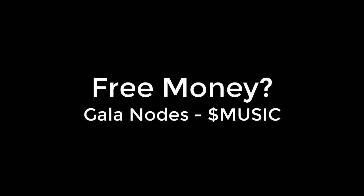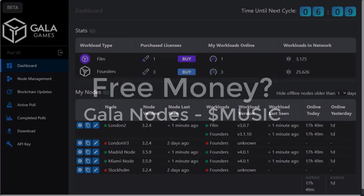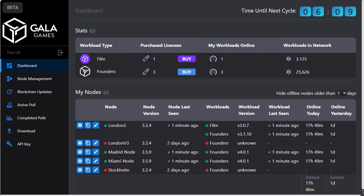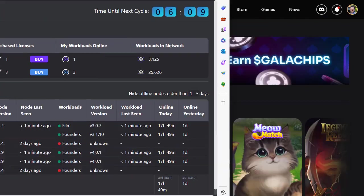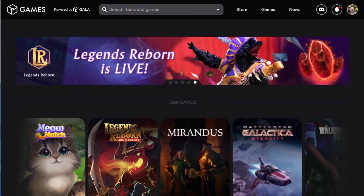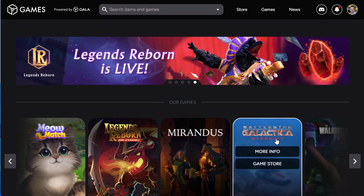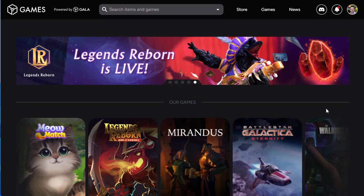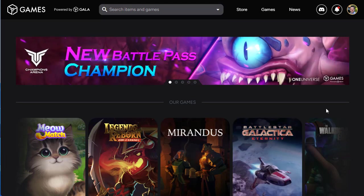If you're running a Gala node, you may have a chunk of money that you're completely oblivious to. That was certainly the case for me. I've actually just discovered in the last couple of days I've got over six thousand five hundred dollars worth of cryptocurrency that have been awarded to me by Gala for running their nodes. So let's show you where to find this and a bit of background as to why I was completely unaware of this.